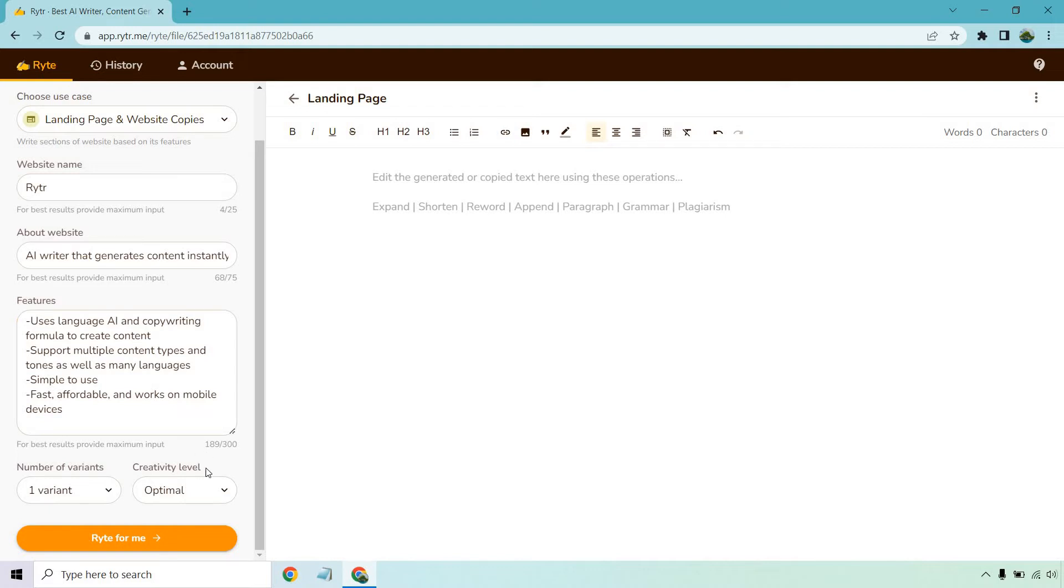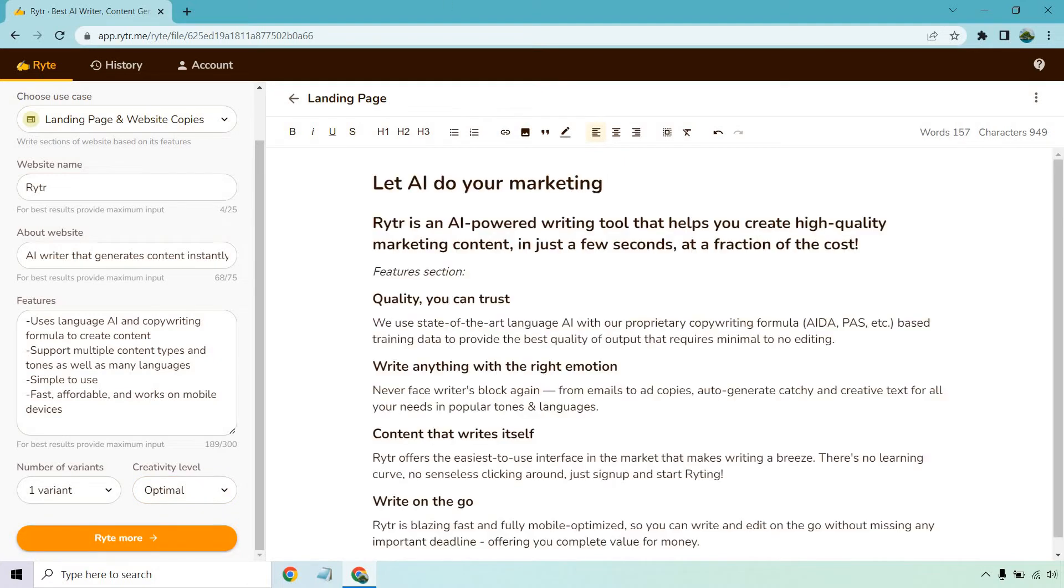So we're just going to do one variant. We're going to do optimal for the creativity level, and then let's let it write for me so we can get that landing page copy. All right, so let AI do your marketing. Let's take a look.